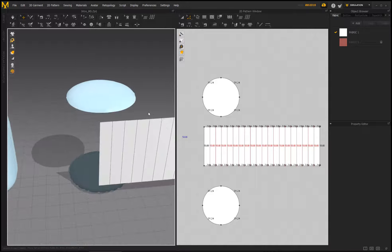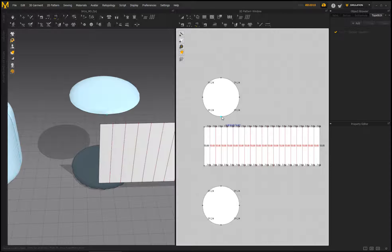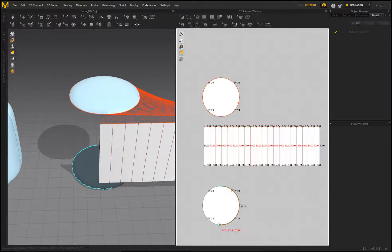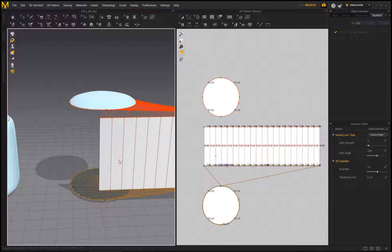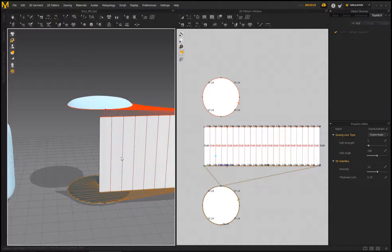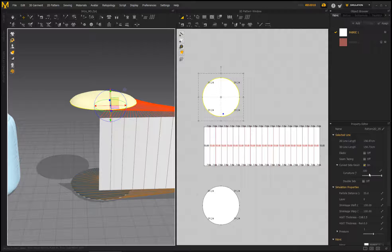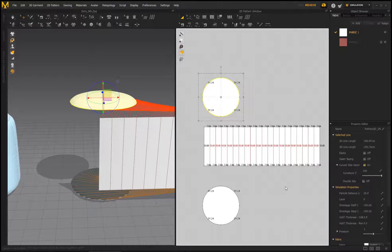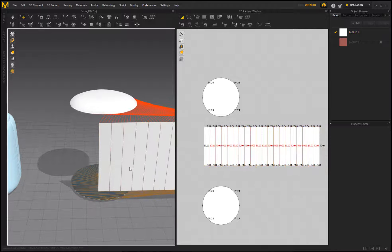Now we have the result. To make it easier, I'll use the free sewing tool — click here, go across and accept, repeating this process for each piece. Once done, there's a pretty good chance that when I start to simulate, I might run into a problem. I'll unfreeze this, set the pressure to 10, and run the simulation so we can see the issue.